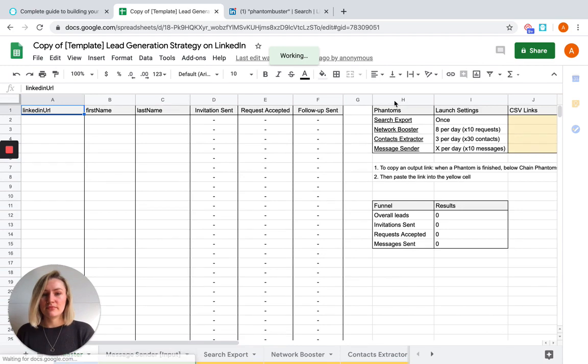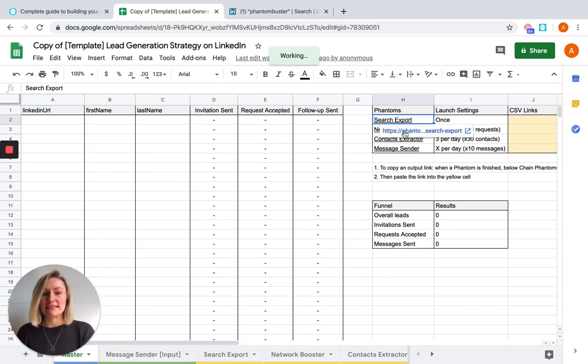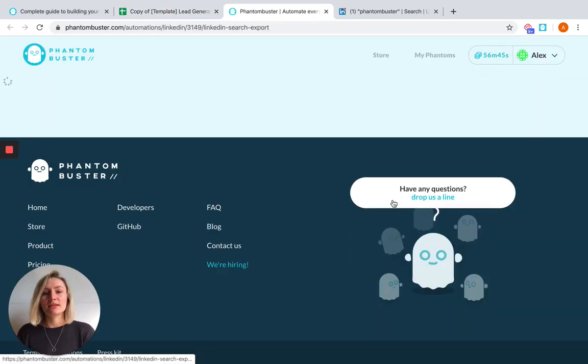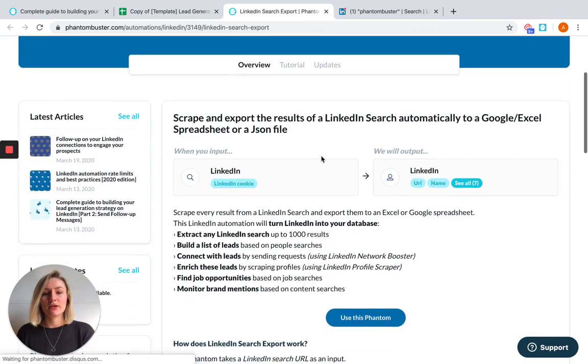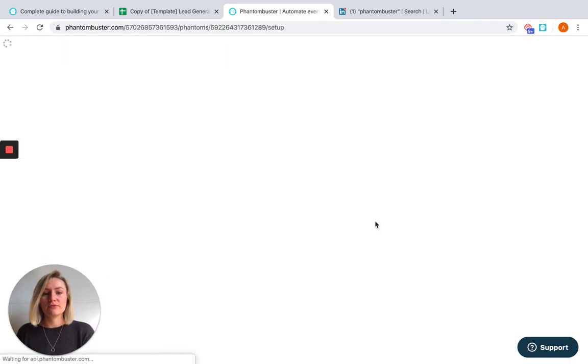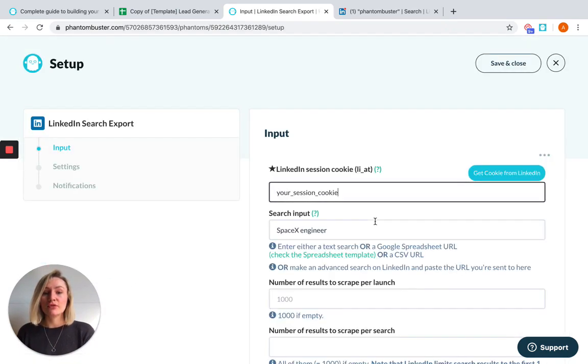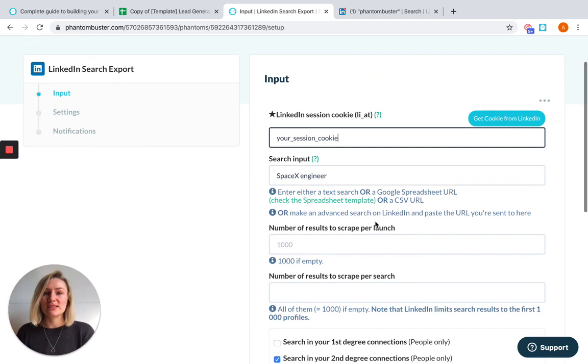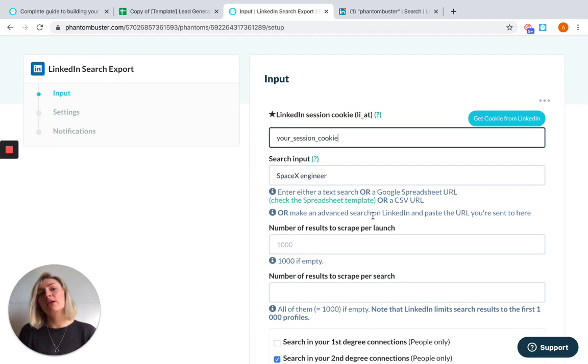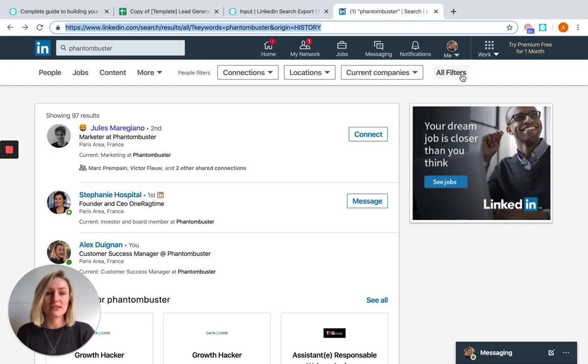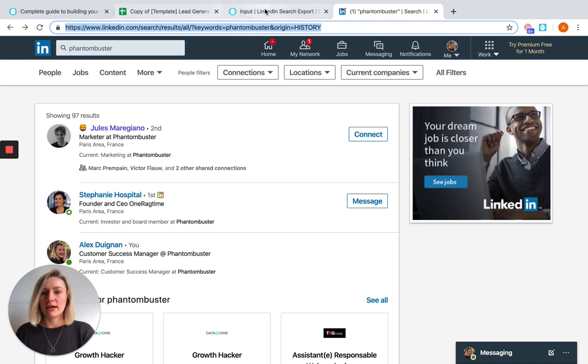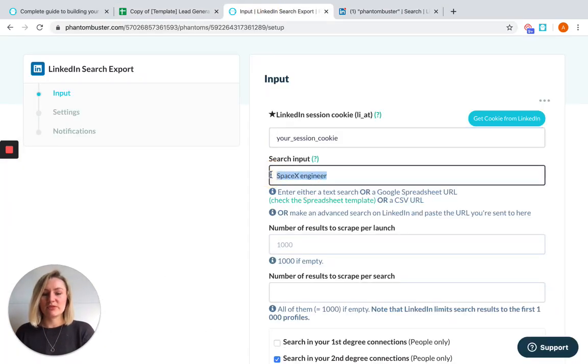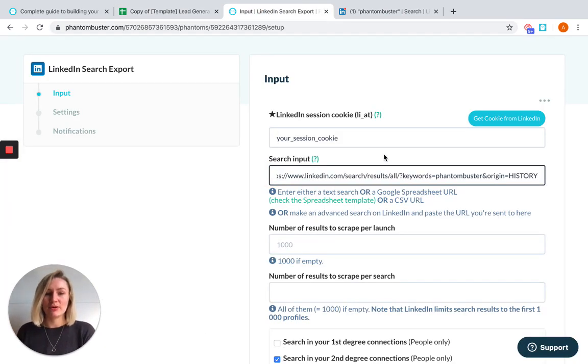And with LinkedIn search export, we're going to be able to search for all of our leads on LinkedIn using a specific targeted search. We recommend doing this on LinkedIn because you can make things much more specific by searching for the correct term and using all the correct filters. I've already searched for mine. Copy the URL, head back to Phantom Buster and paste it in your search input box.